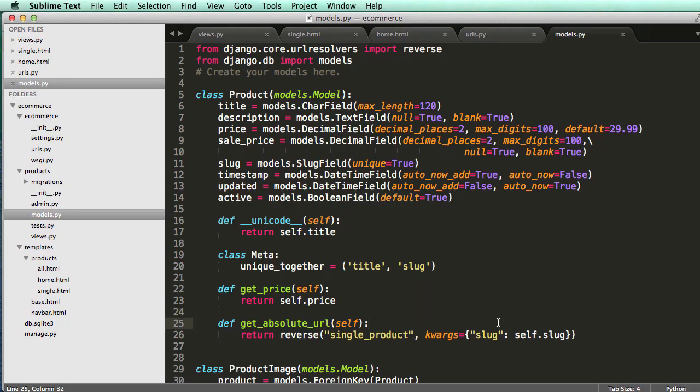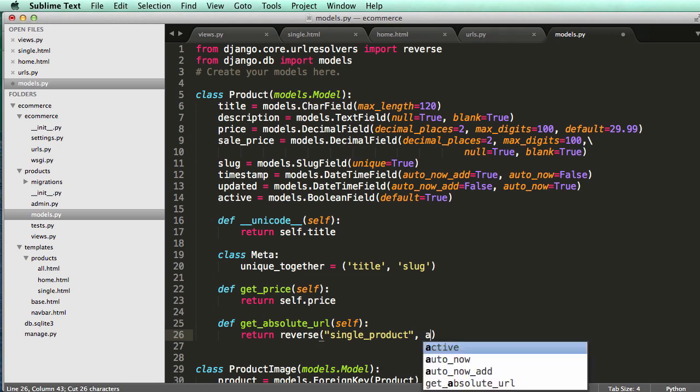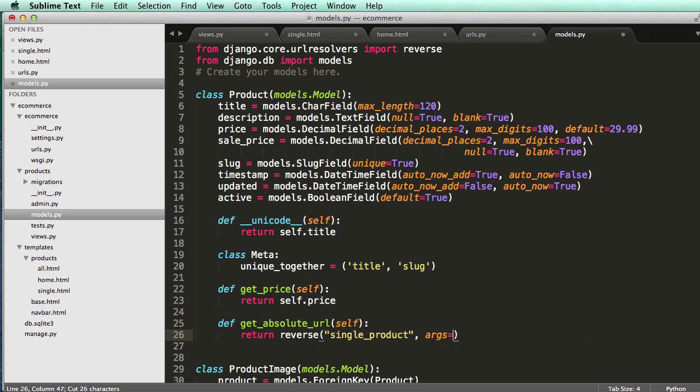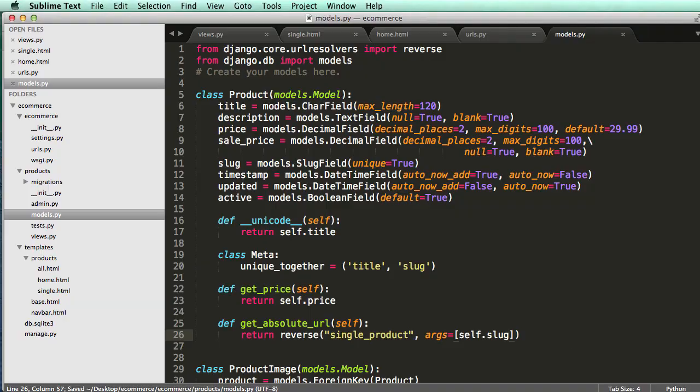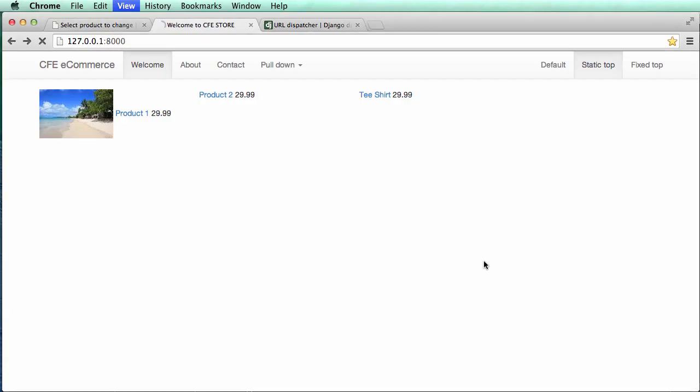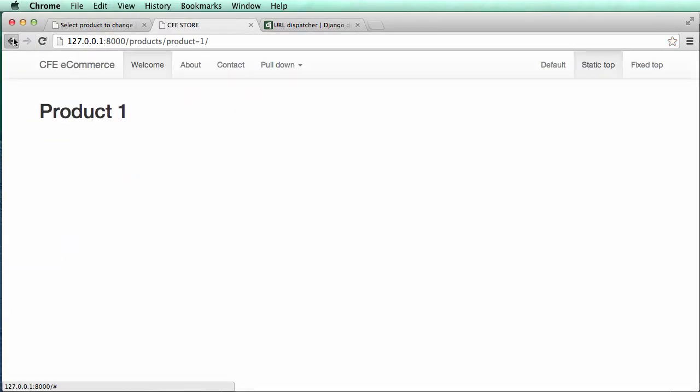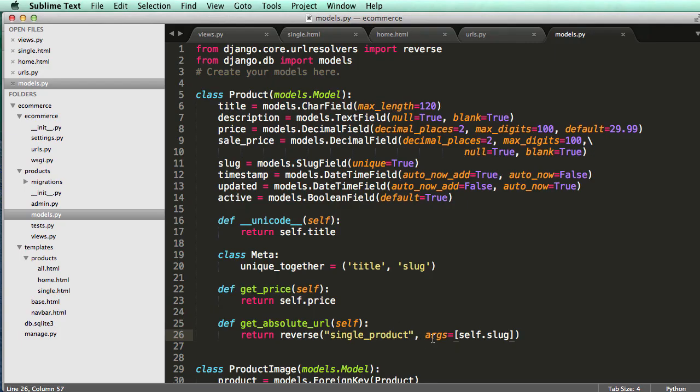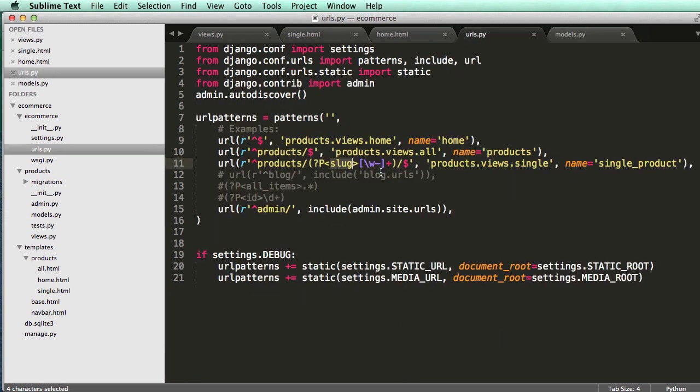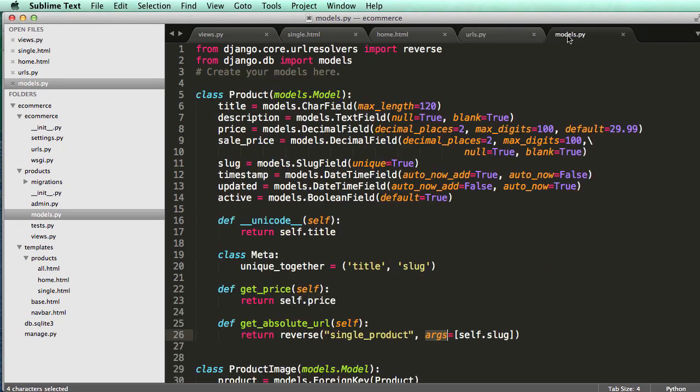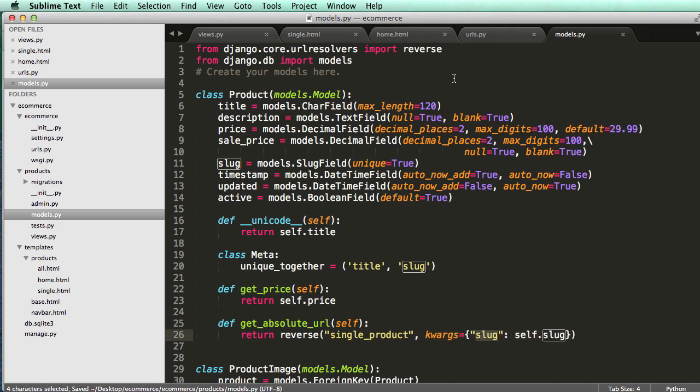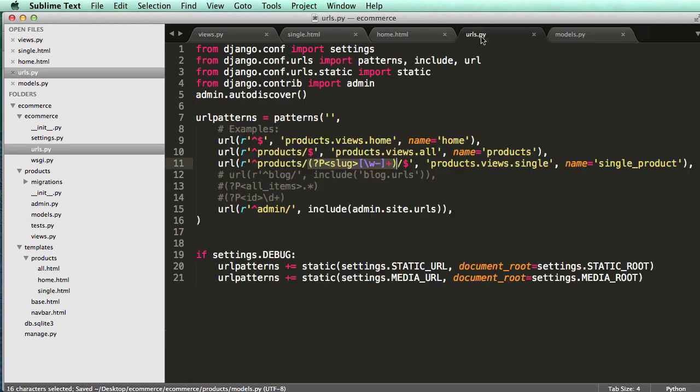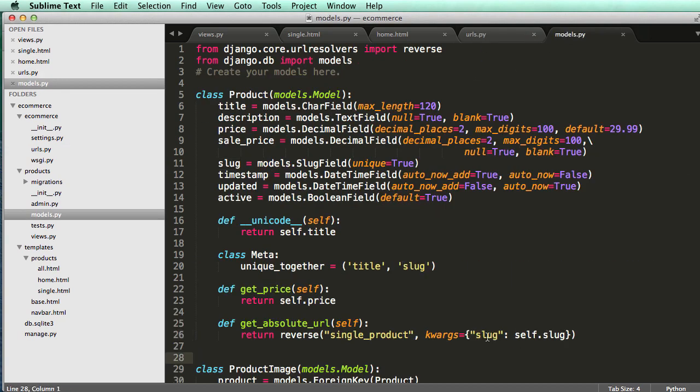We could also get rid of this and do args equals to a list of the arguments. So self dot slug and refresh in here. Same thing's going to work. So arguments being the number of arguments. So the first argument in this case would be slug. And then our URLs, that first argument is slug. So that's what will come through, but I'm going to leave it as keyword args because if I ever wanted to reference this for maybe more than one argument, I want to make sure that I'm using keyword args so I know which is being passed for what.